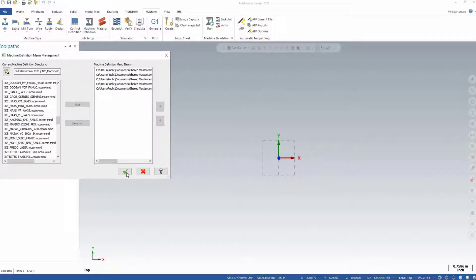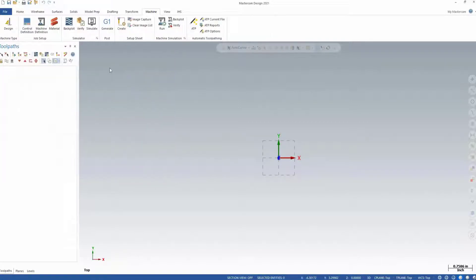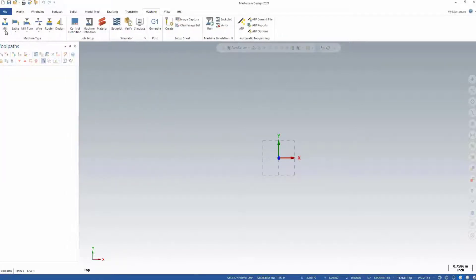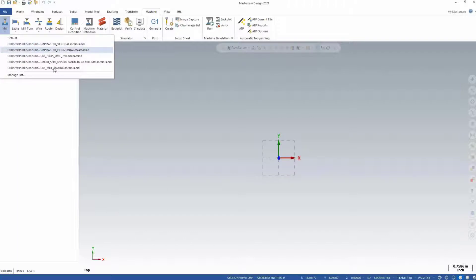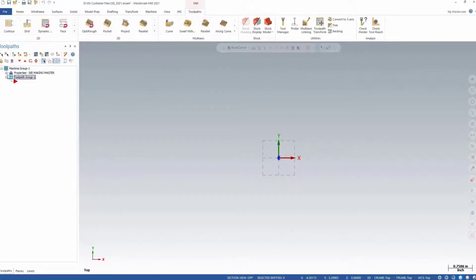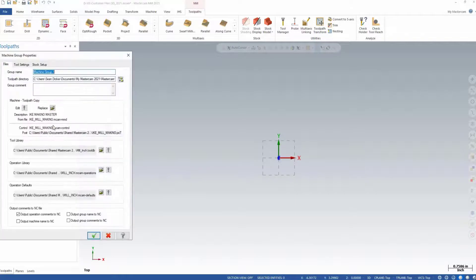When you select your machine type again, you will now see it appear on the list of available machines. Select your machine and you are ready to program. When we look at the property files, we can see the control and post files recognized correctly.